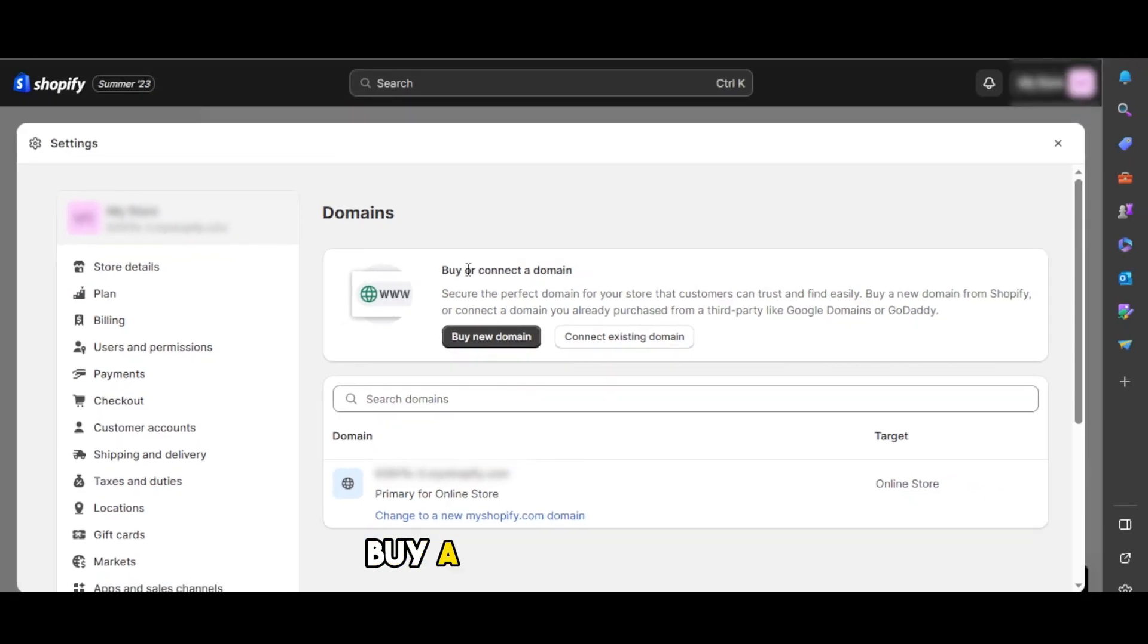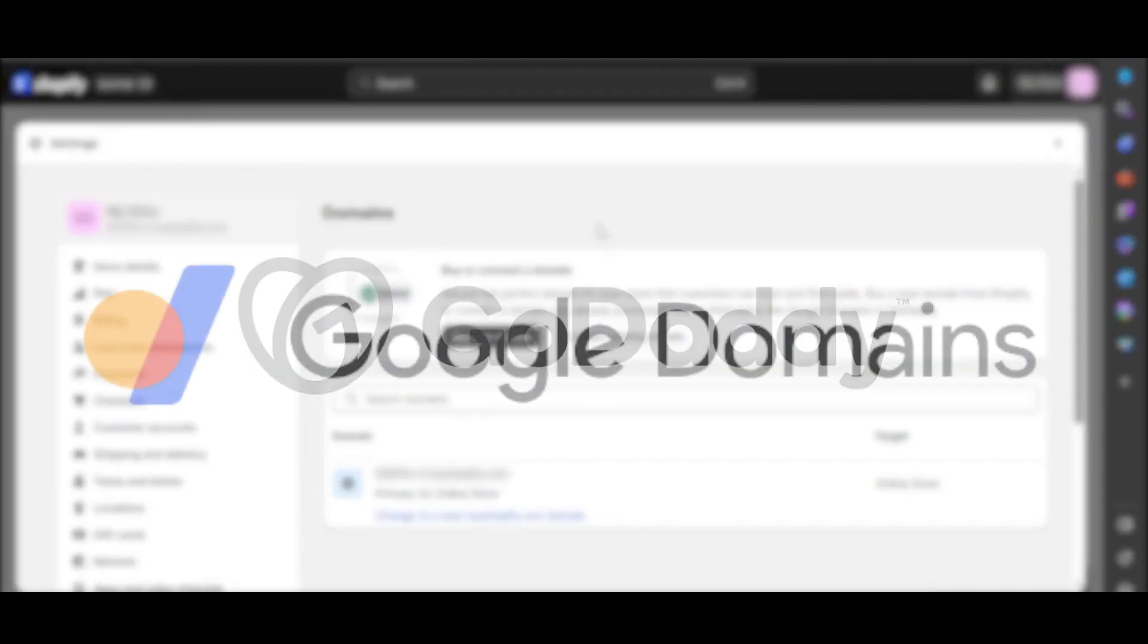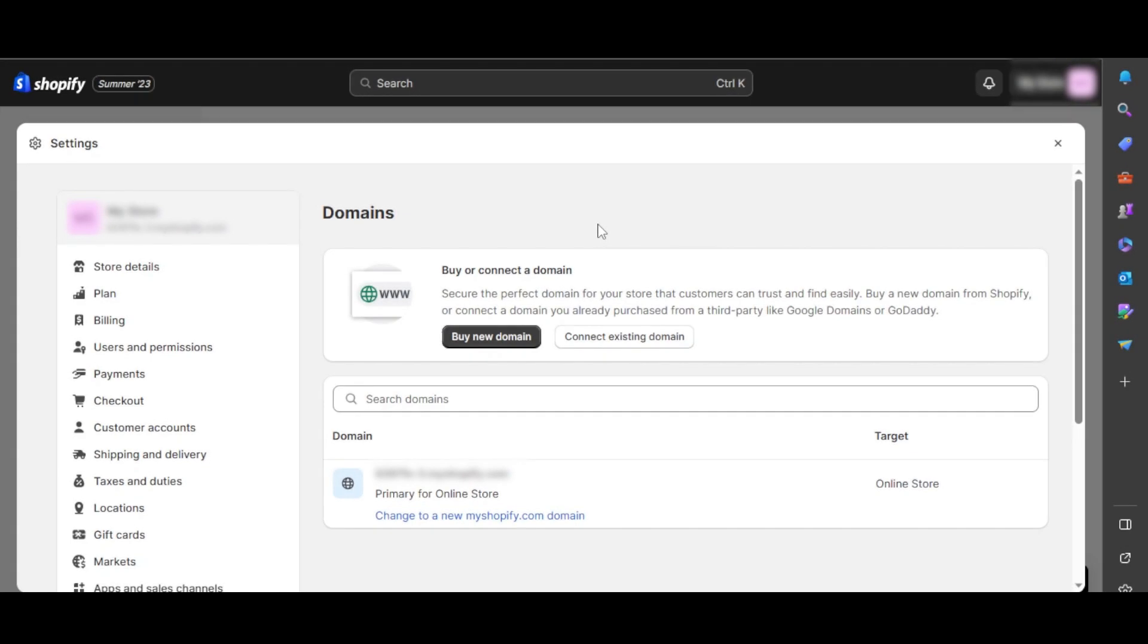We can either buy a domain or connect. If you want to buy a new domain, you can use this option. If you want to buy a domain, you can go ahead and buy it from GoDaddy, Google domains, or any other website builder or domain provider.